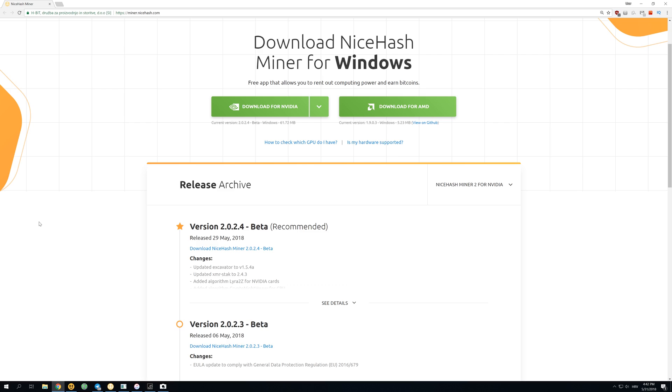Welcome back guys, and today we got a new update for NiceHash Legacy Miner, a miner for AMD cards. We can also use it on NVIDIA, but AMD cards are preferred.